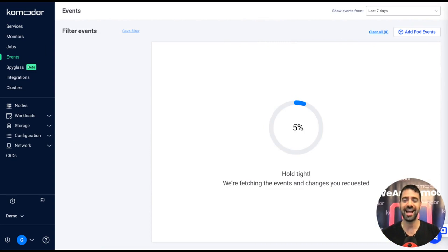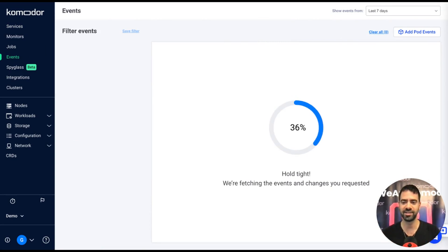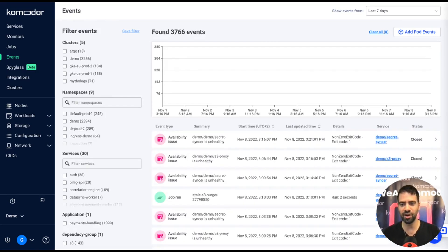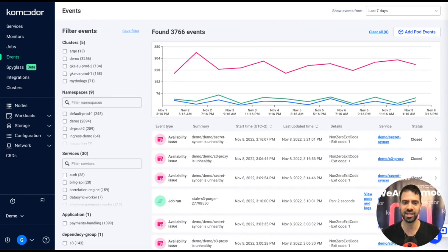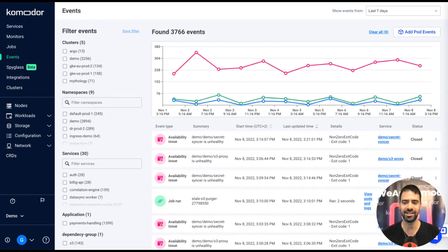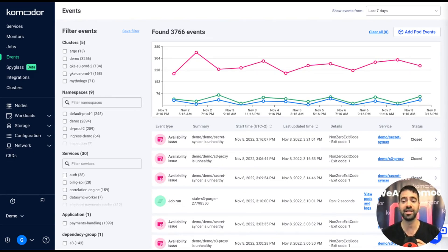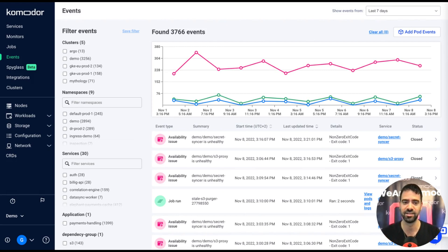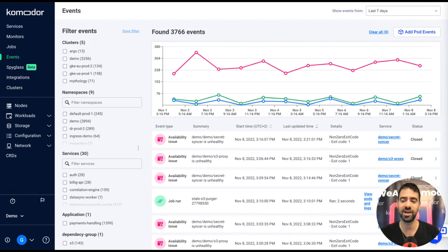The events view gives you a broader view about the cluster. It actually collates all the events from all of your resources from all of the clusters into a single dashboard. And here I can get very quickly all the events that went through my cluster in the last seven days.